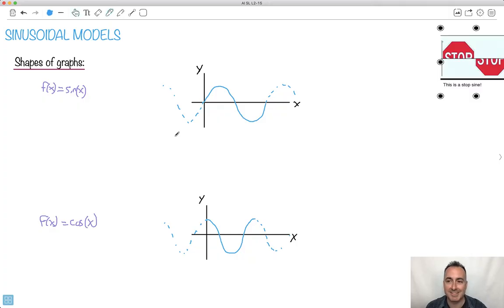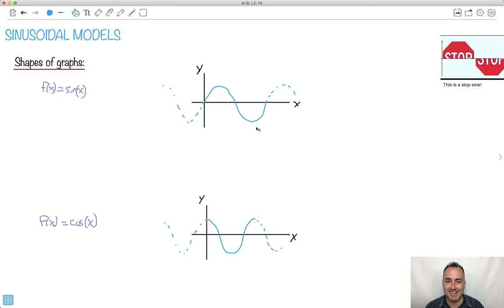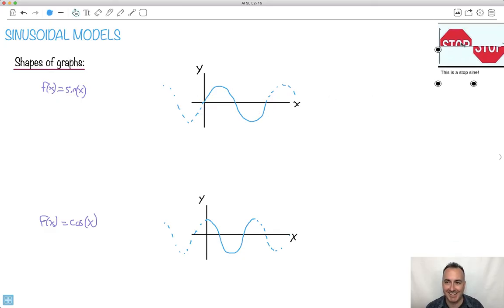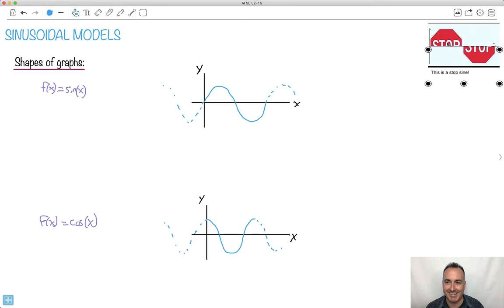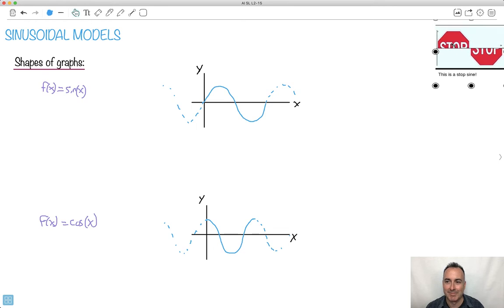This is awesome — look at the stop sine sign. Get it? Because it's a sine graph of a star. That's actually so brilliant. Anyway, stop sine — this is a graph of sine x.